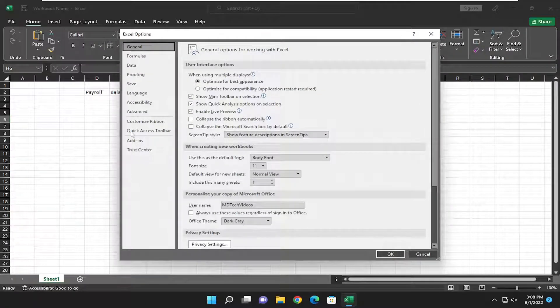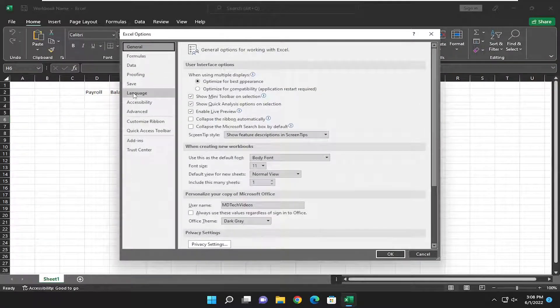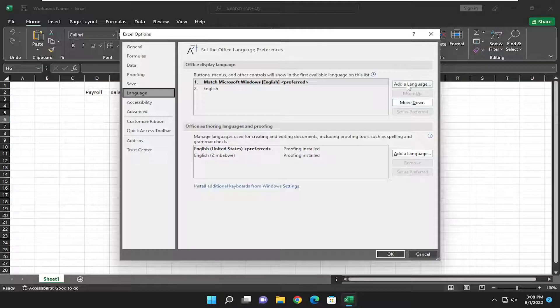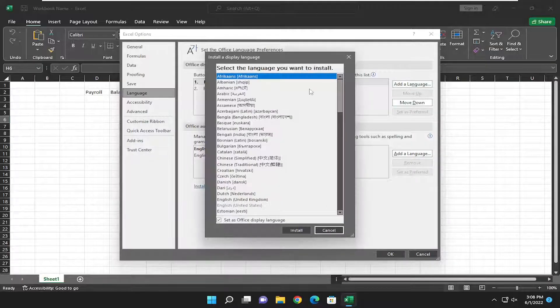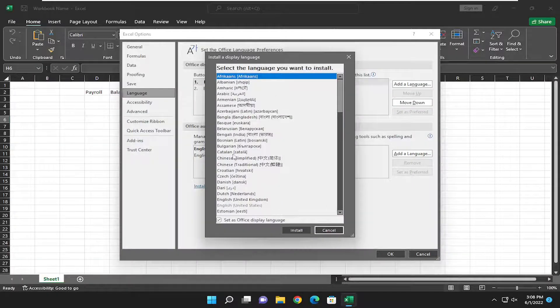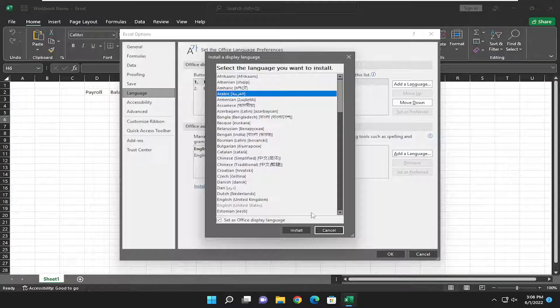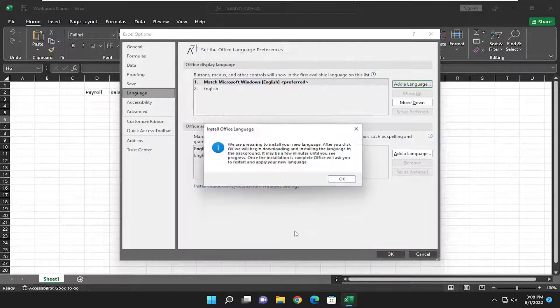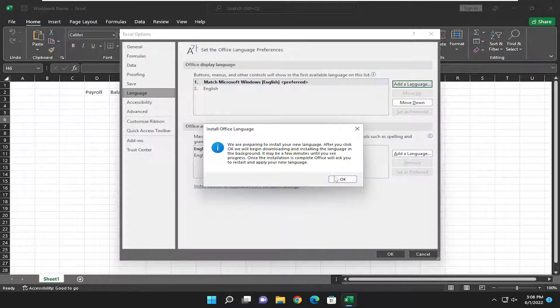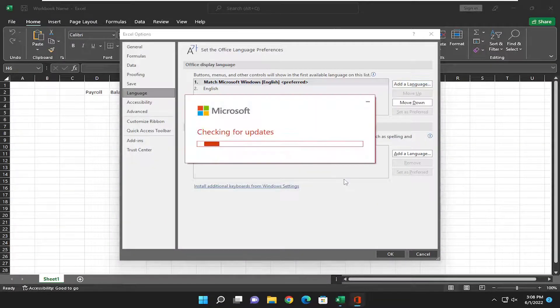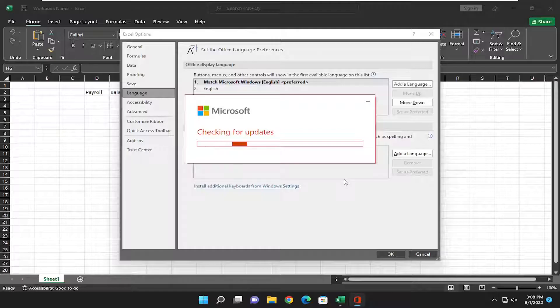You want to select Language on the left side here. And then on the right side, you would select the Add a Language button and select the language from the list, whatever language is applicable for you. Then you would select Install and then select OK, and give it a moment.